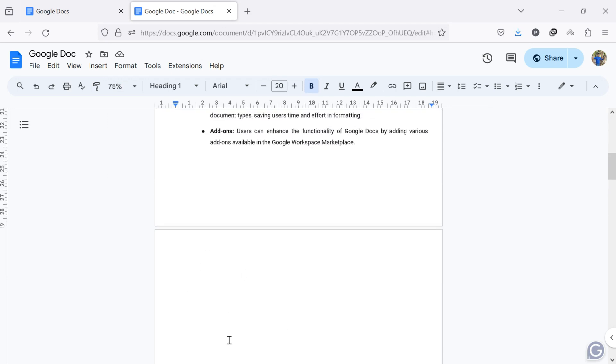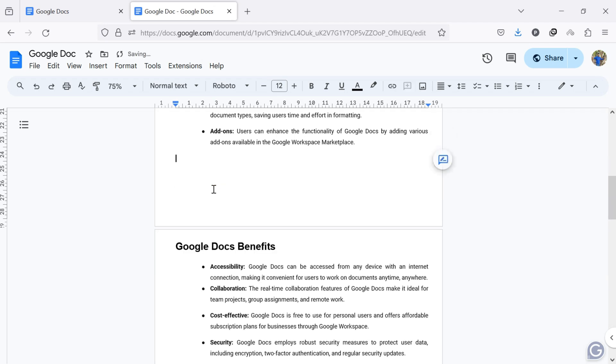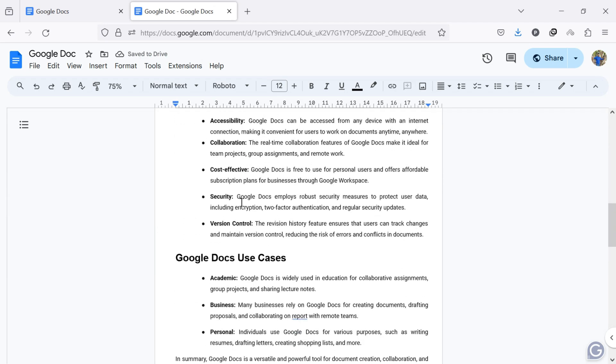If you want to delete this page, double-click on the bottom of this page. Once double-clicked, you will see a certain area is selected. Now, press the delete key on your keyboard. The blank page is now deleted from Google Docs.